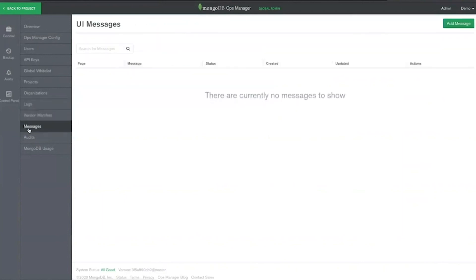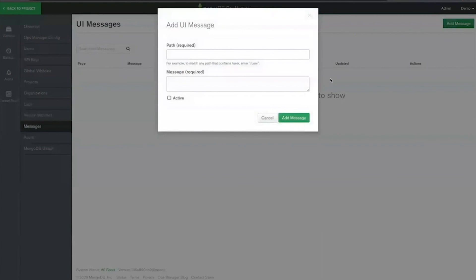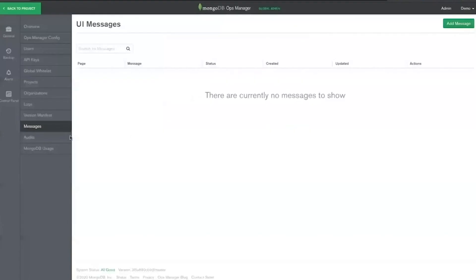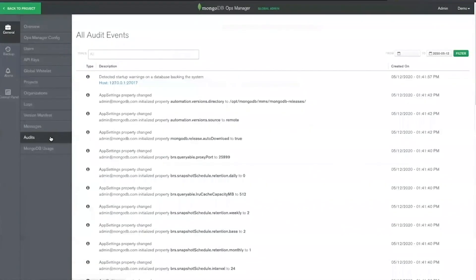Messages: this page displays messages you have added to the Ops Manager interface. You can add a message to any page in the Ops Manager interface to notify users of information and events, such as impending maintenance windows. This page also displays all events tracked by Ops Manager, including group events as well as internal and system events which are not tracked at the group level.